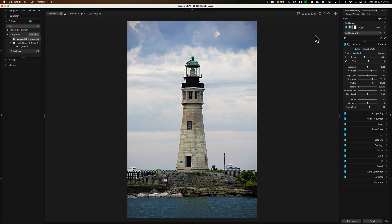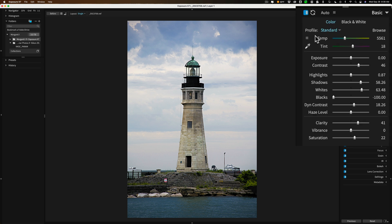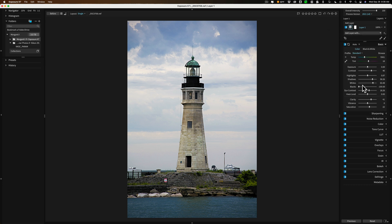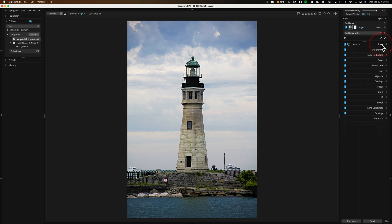That is a new way to make a selection. For example, I have this image here. You can see I did some global adjustments. Let's say I want to do adjustments just to the bricks of the lighthouse. This is where this new selection tool comes in. I'll just close down that basic panel so we could better see what we're doing.